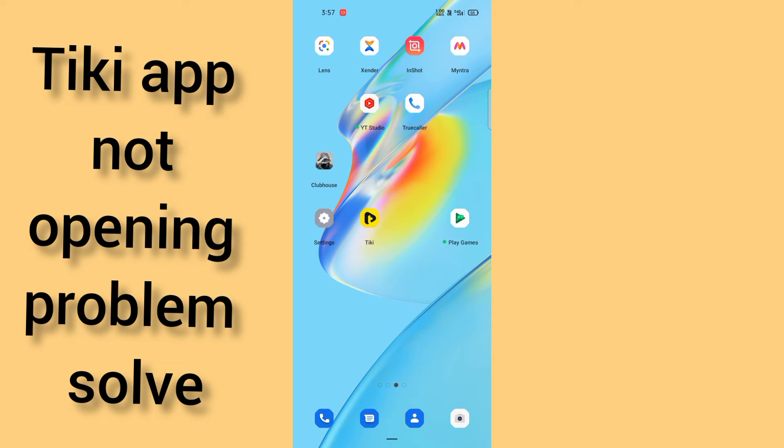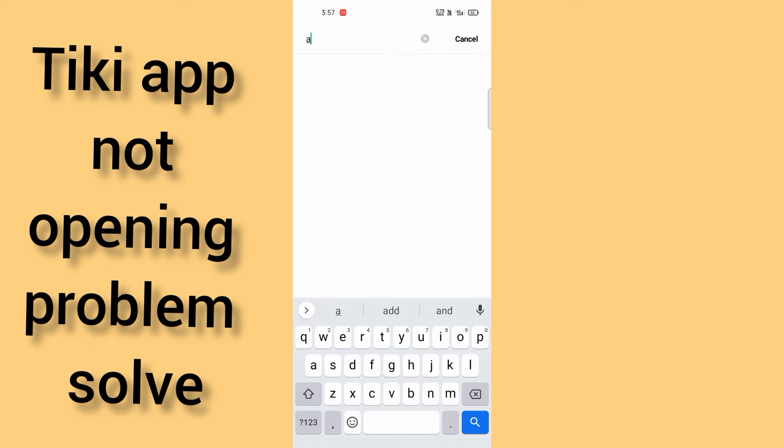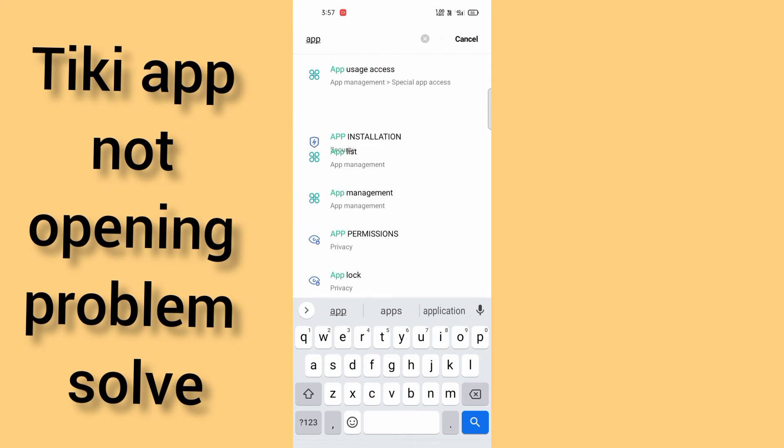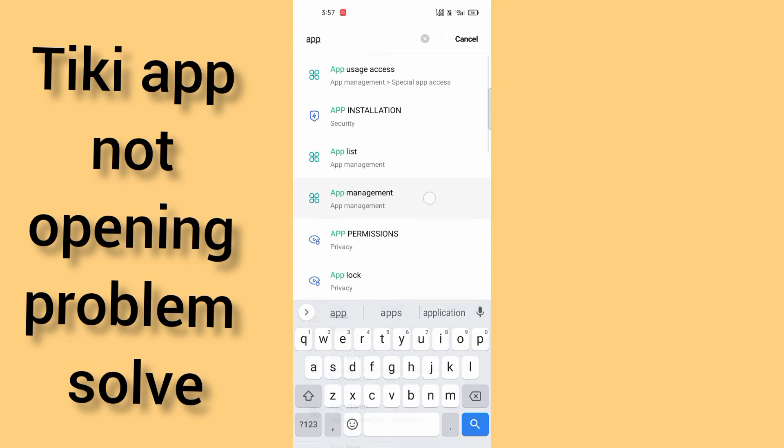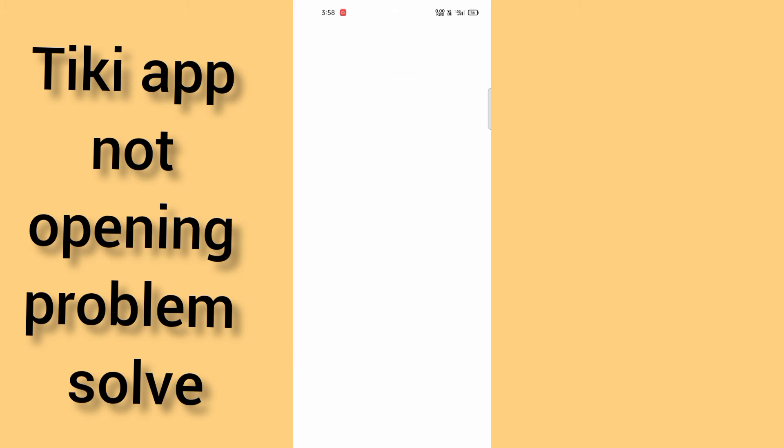At first you have to go in your settings, and after that you have to search for app management. After doing that, we have to come in the app list.